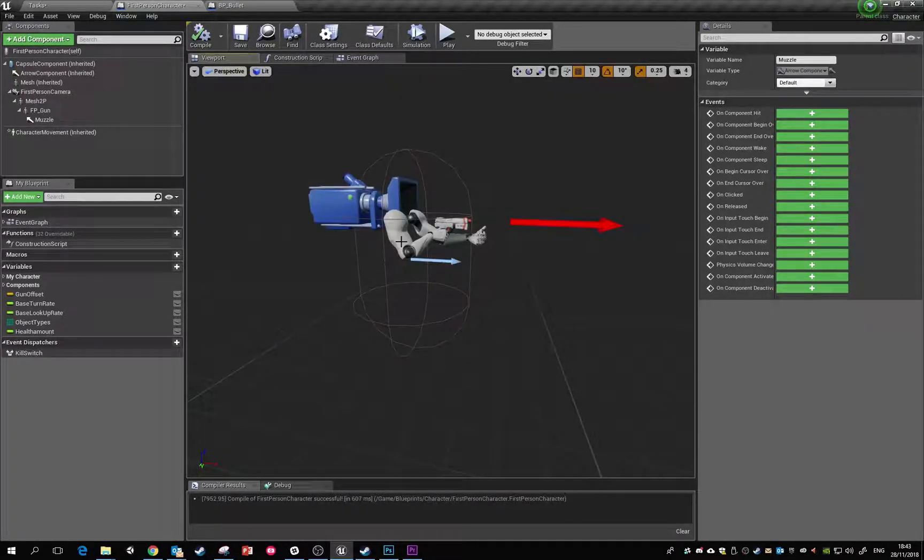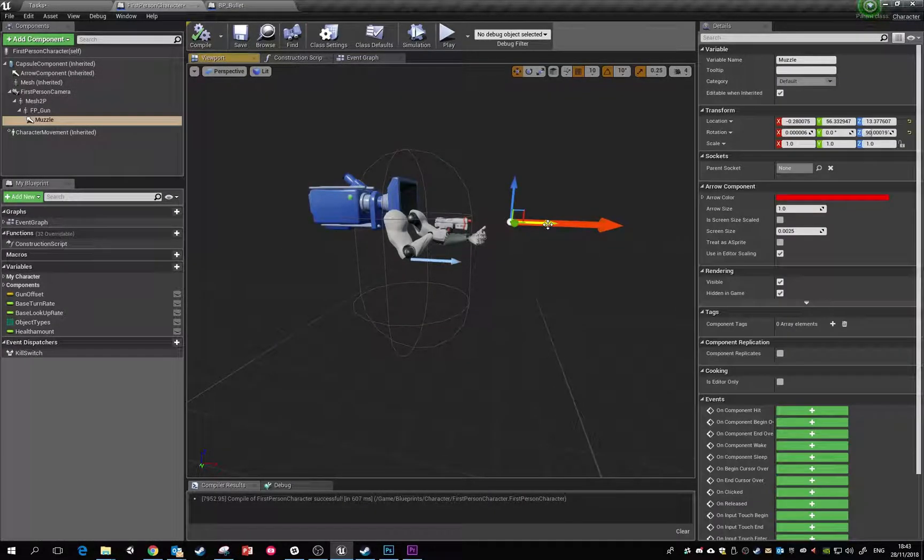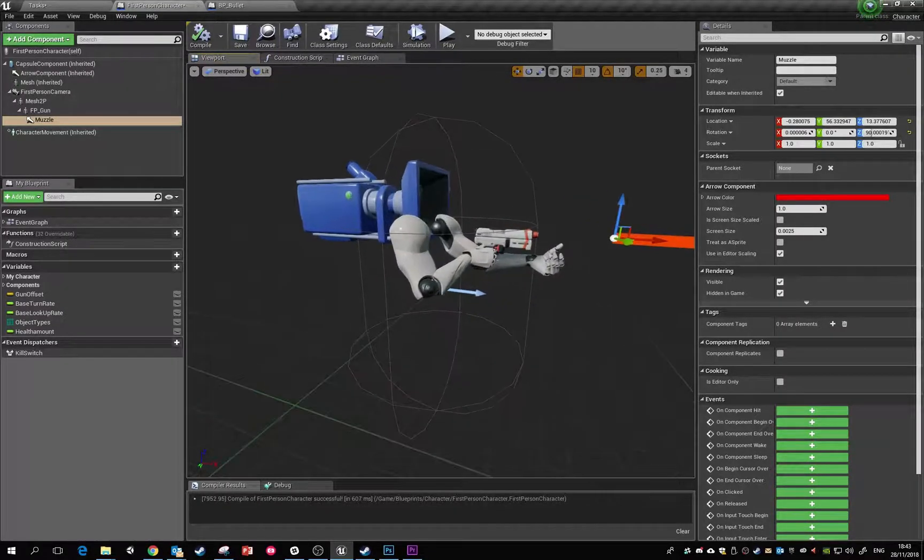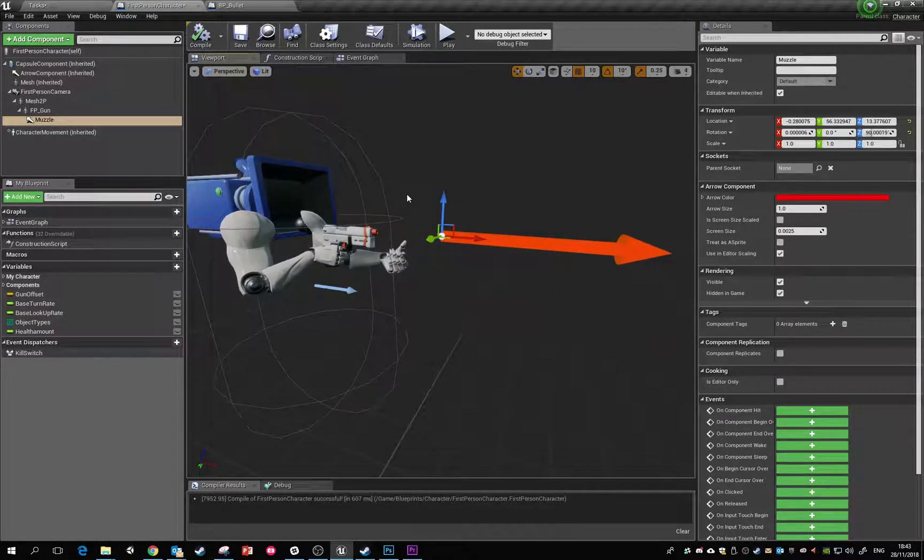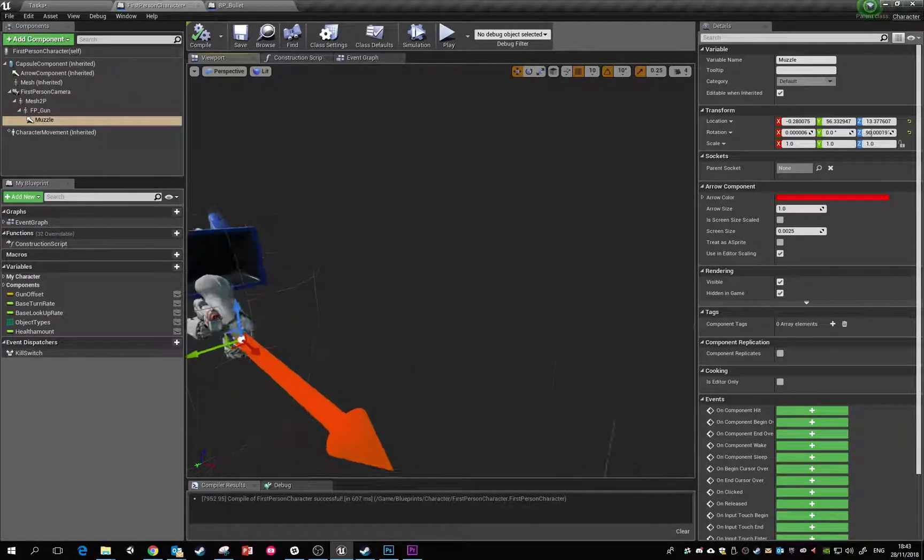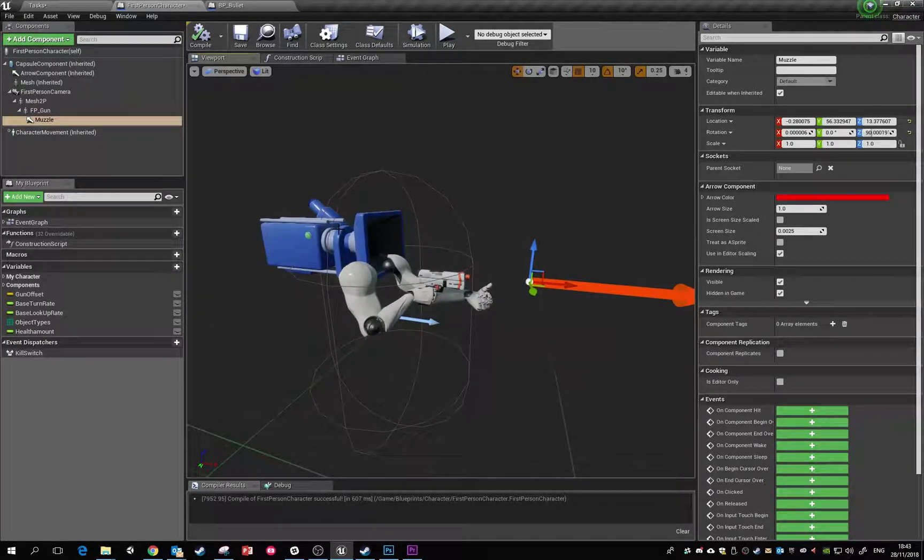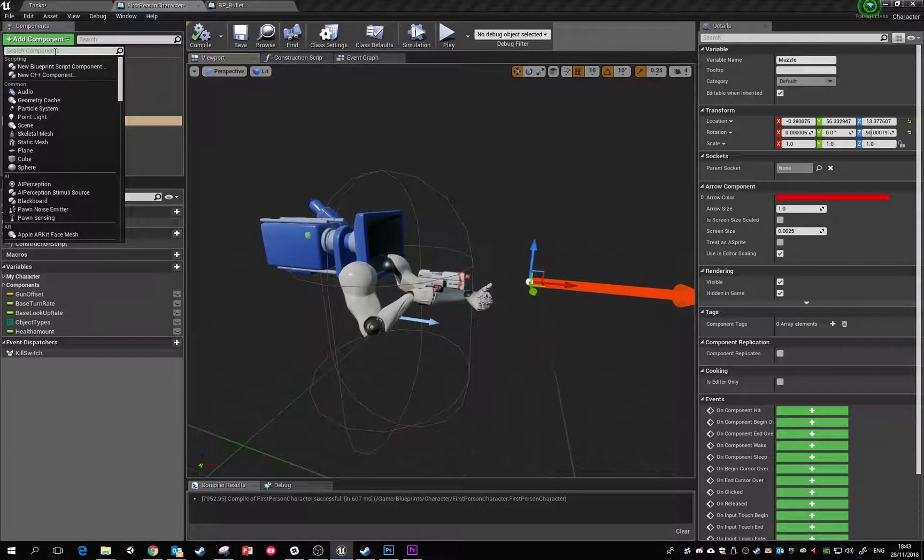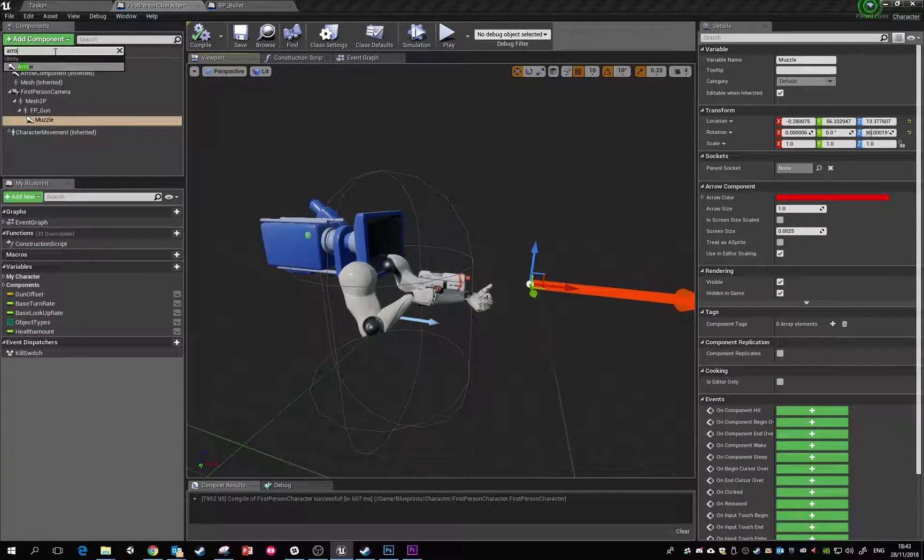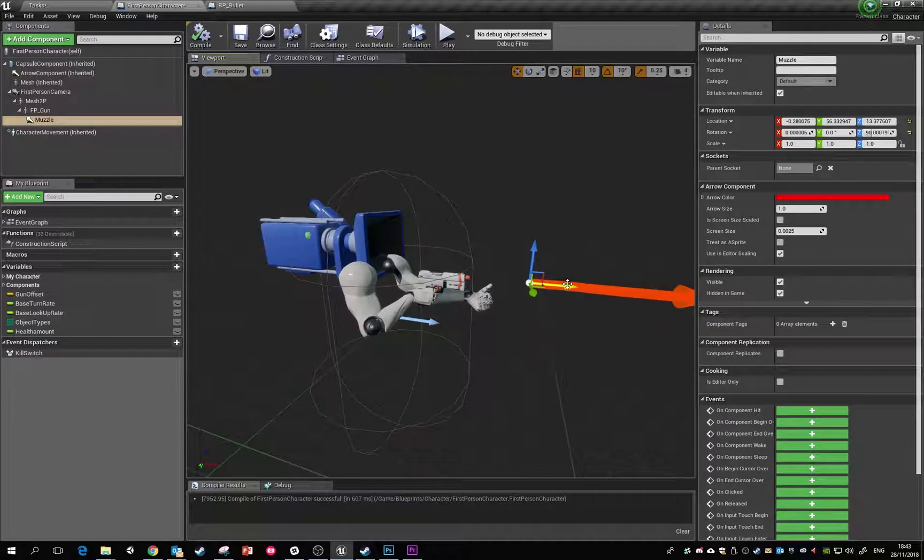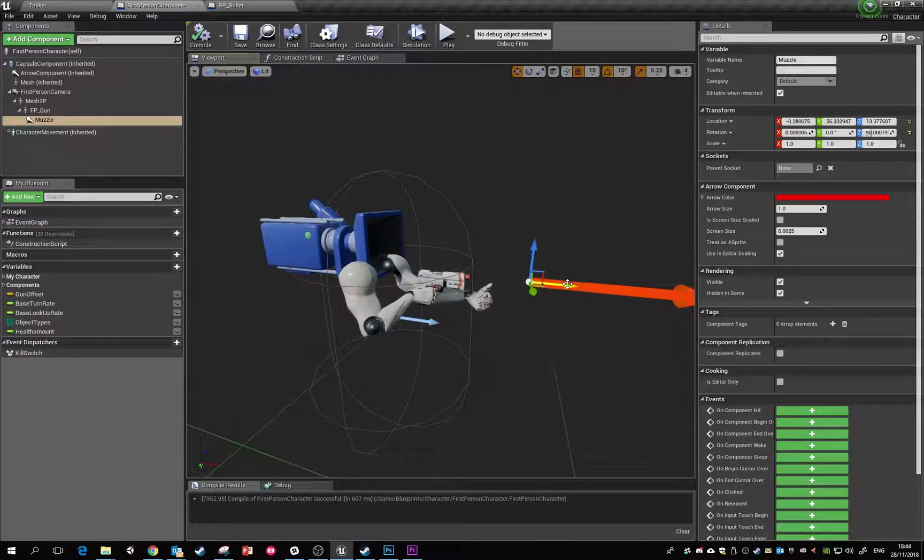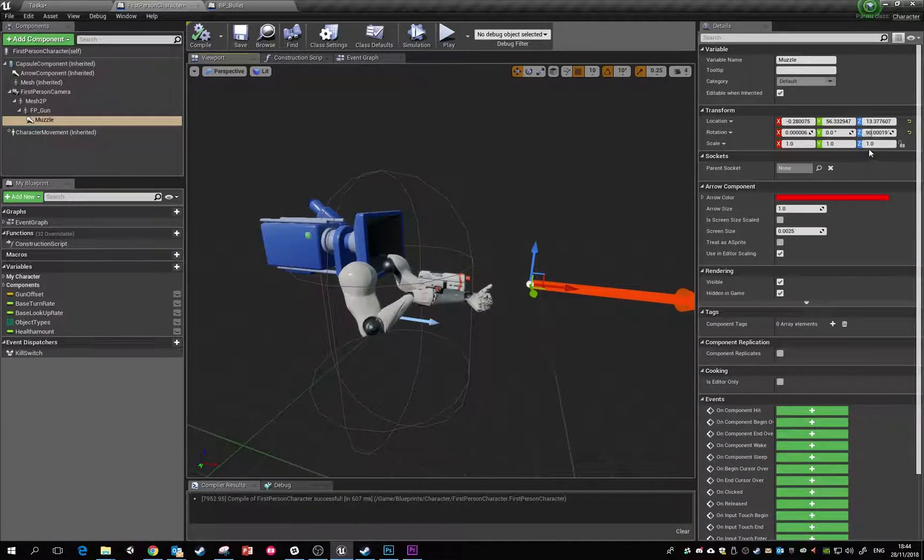Just before when I clicked on, you might have noticed this wasn't displaying because my graphics card was doing something else. All that is is an arrow component that we've added into the game world. The way you can add them is just by adding an arrow component.